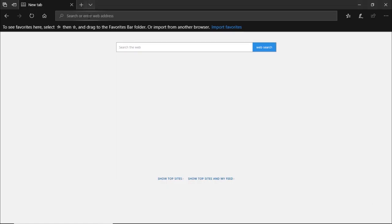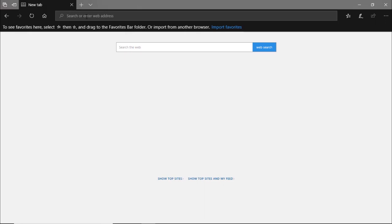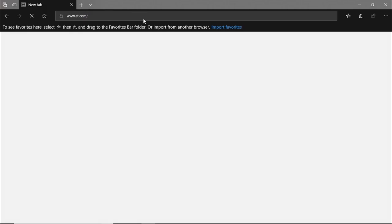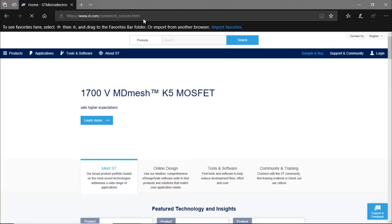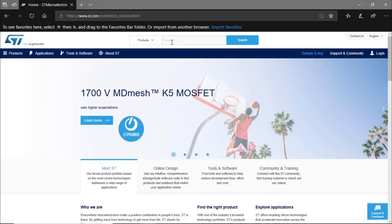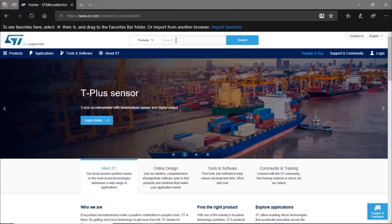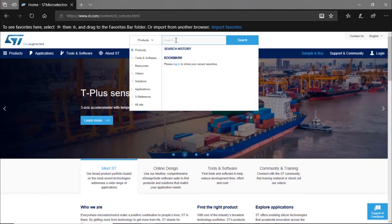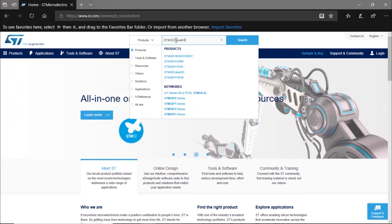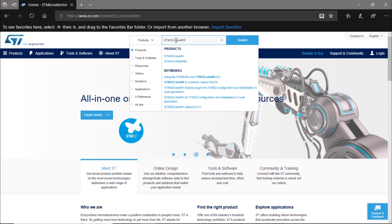In a web browser, go to st.com — www.st.com. This is the landing page for ST, and from here we're going to find all the different tools. We're going to use the search menu to look for STM32CubeMX, which is the first tool we're going to install.